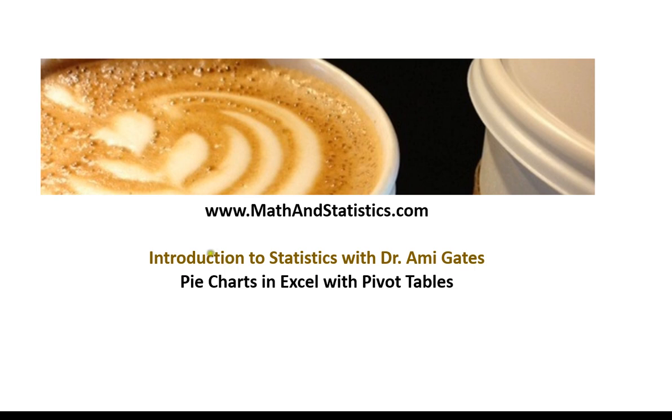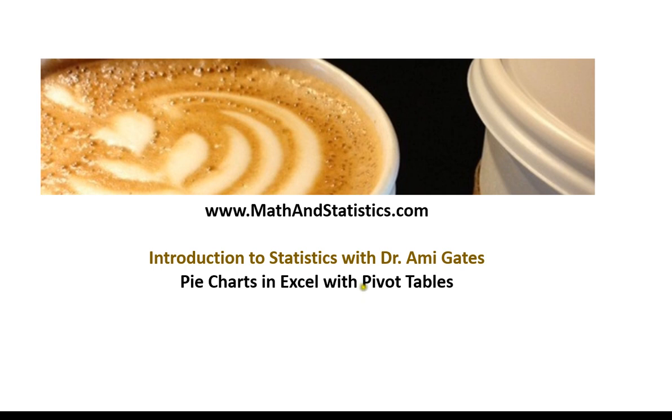This video is going to deal with how to start with raw data in Excel and then create a pie chart from that data using the method of pivot tables. Don't be alarmed about the pivot table portion. It's pretty straightforward and I'm going to walk you through each of the steps.